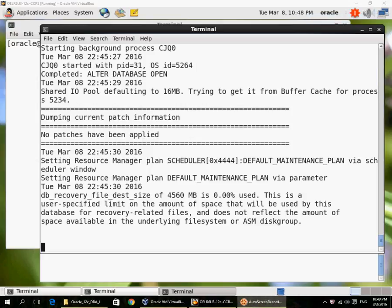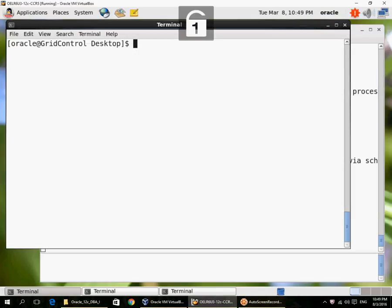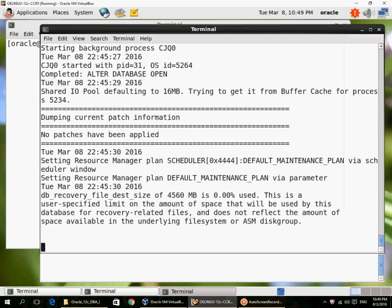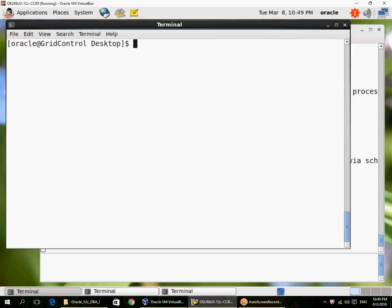We will look at a shutdown immediate scenario. I right now have a database that is already open. You can see the alert log in this screen. Let me switch over to a SYSDBA session.